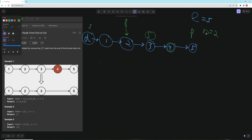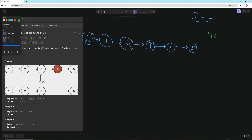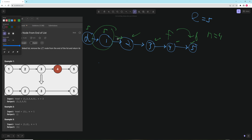You move the fast pointer up n times first, then move both the slow and fast pointers together until the fast pointer is at the very end. We can verify with n equals four: the fast pointer moves up four times, then moves once more to the end, so the slow pointer lands at the correct position — and the fourth node from the end is exactly what we want to remove.